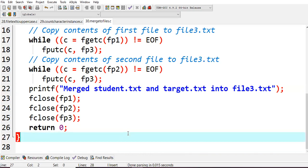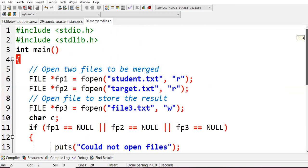Very simple. Just remember: fgetc of fp1 which is not equal to end of file, then simply write those characters into fp3 for the first file. Also connect fp2 to fp3. This is what we're doing when merging the content of one file to another file.